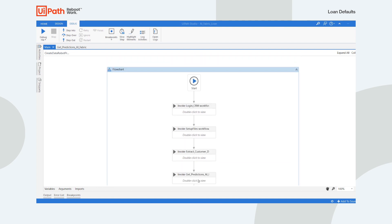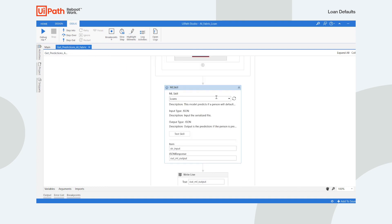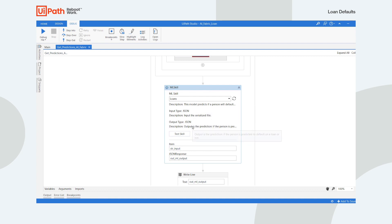If we jump into the Get Prediction sequence, we can see the ML Skill Activity, where we are accessing the loans model hosted in AI Fabric to get predictions.